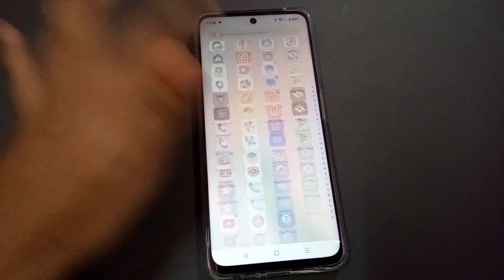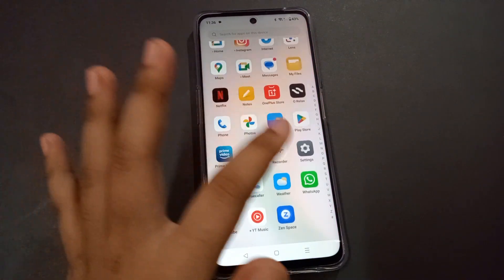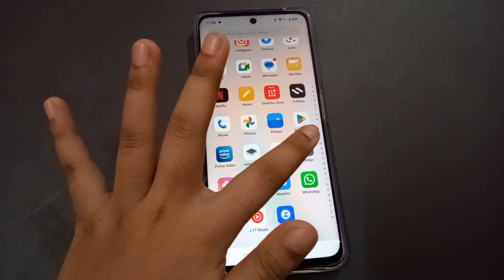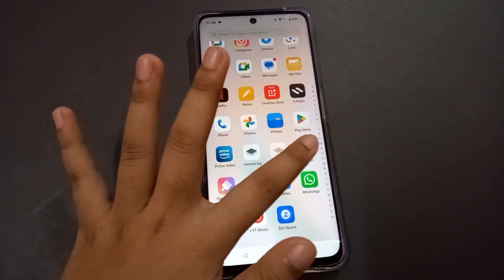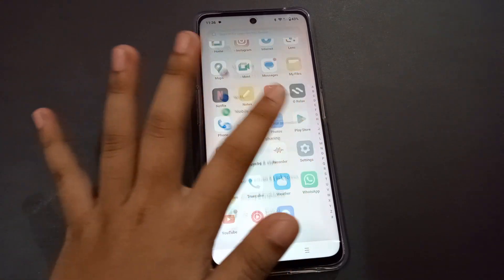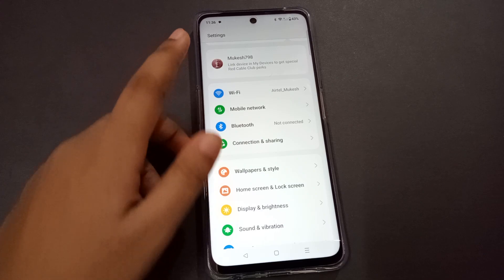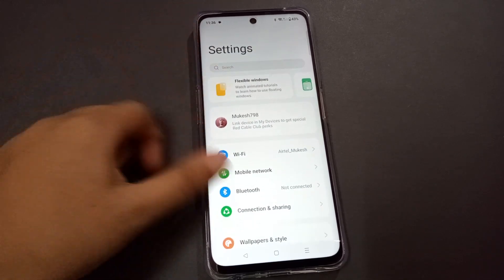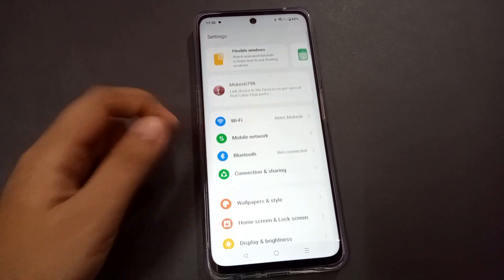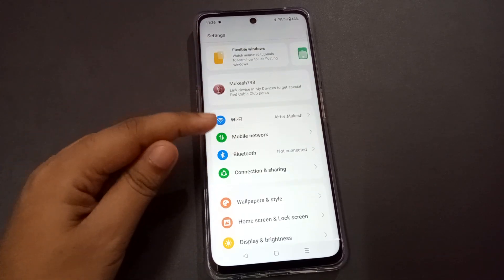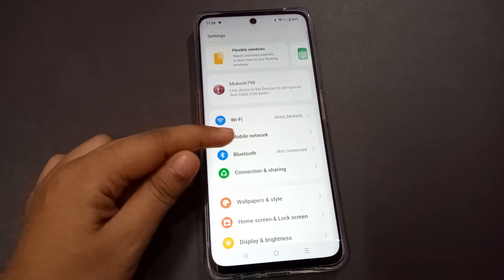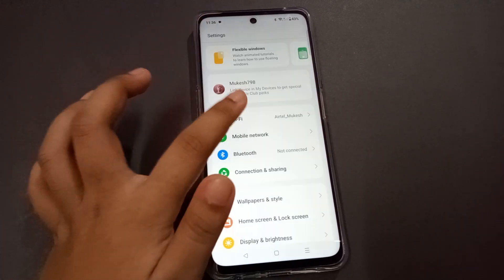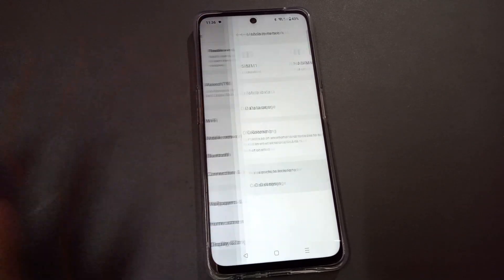To solve this, go to Settings. In Settings, you can search for 'SIM', or you can go directly to the Mobile Network option and click on it.